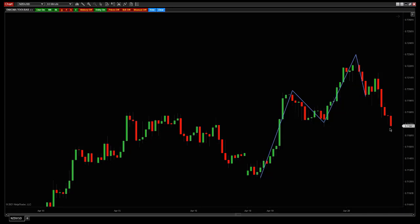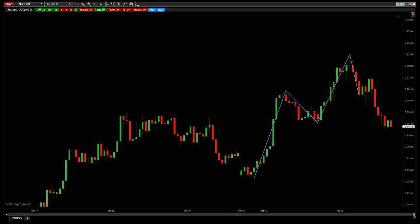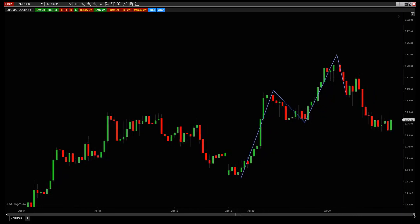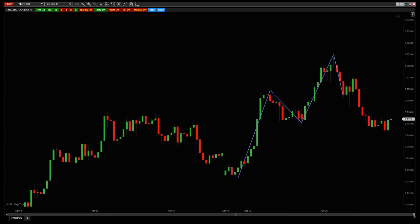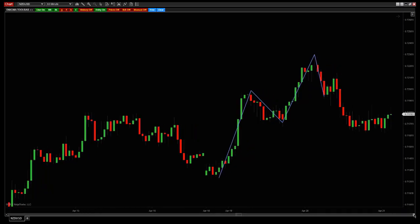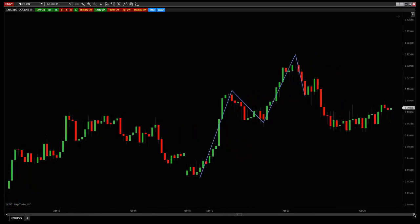We came back and tested the structure, that was going to go up — and then we finally break through structure to the downside. Right here on this candle we got a new low. So now you're selling it. Every time the market comes back up into that structure, selling pressure comes in. Feeling good.